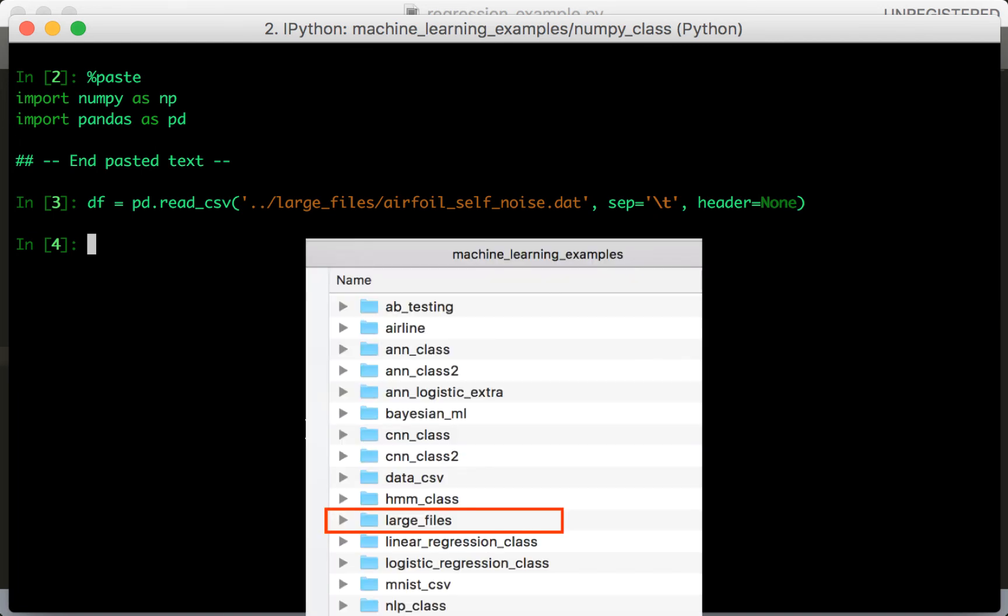Since this repository is designed such that each folder corresponds to a different course, it makes sense to also have a folder for our data files. There are multiple reasons for this. First, we don't want to include data files in the repository itself. In the future, the data we work with is going to get very large, possibly up to tens of gigabytes. We certainly do not want to store that on GitHub. Secondly, it helps when multiple courses make use of the same dataset.